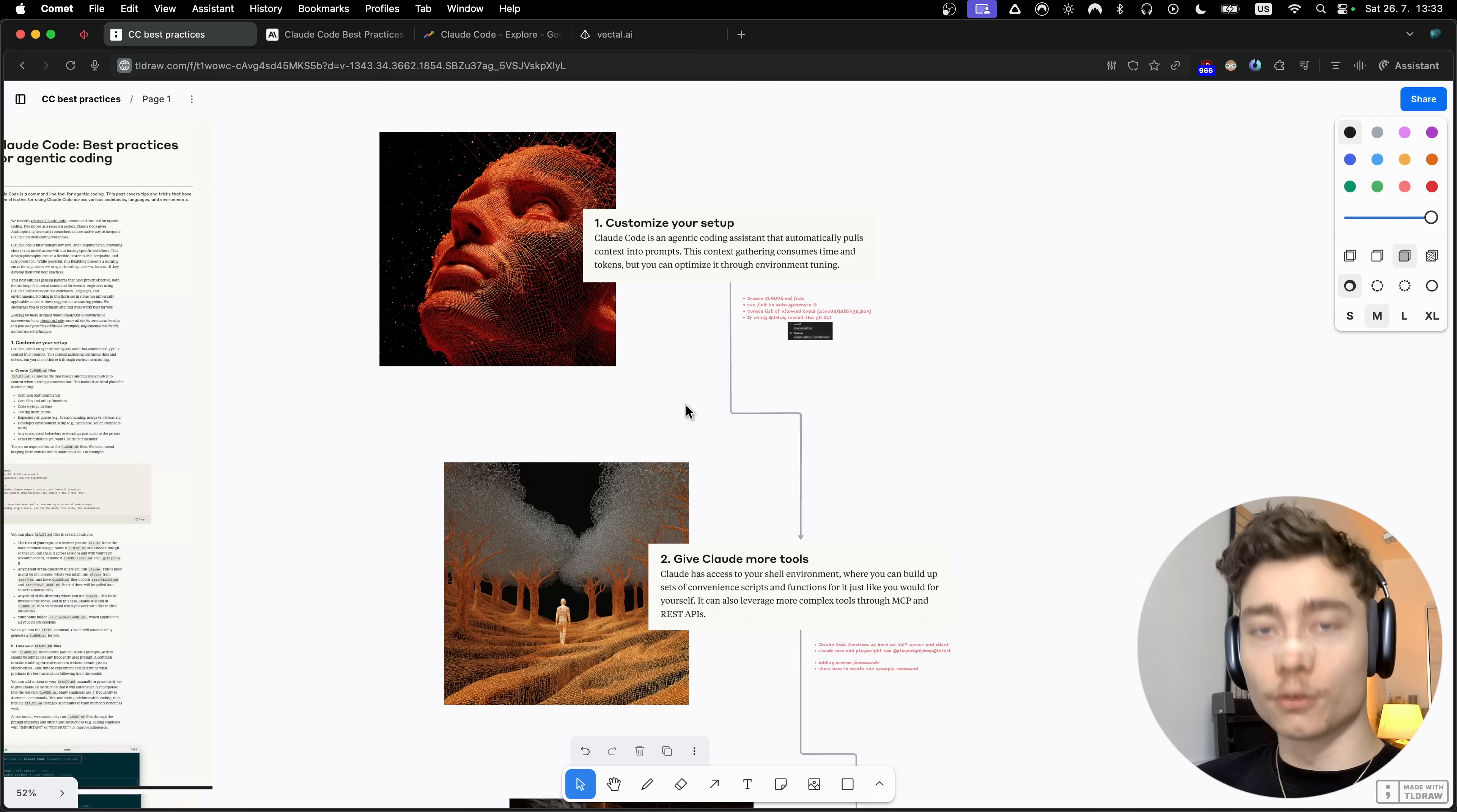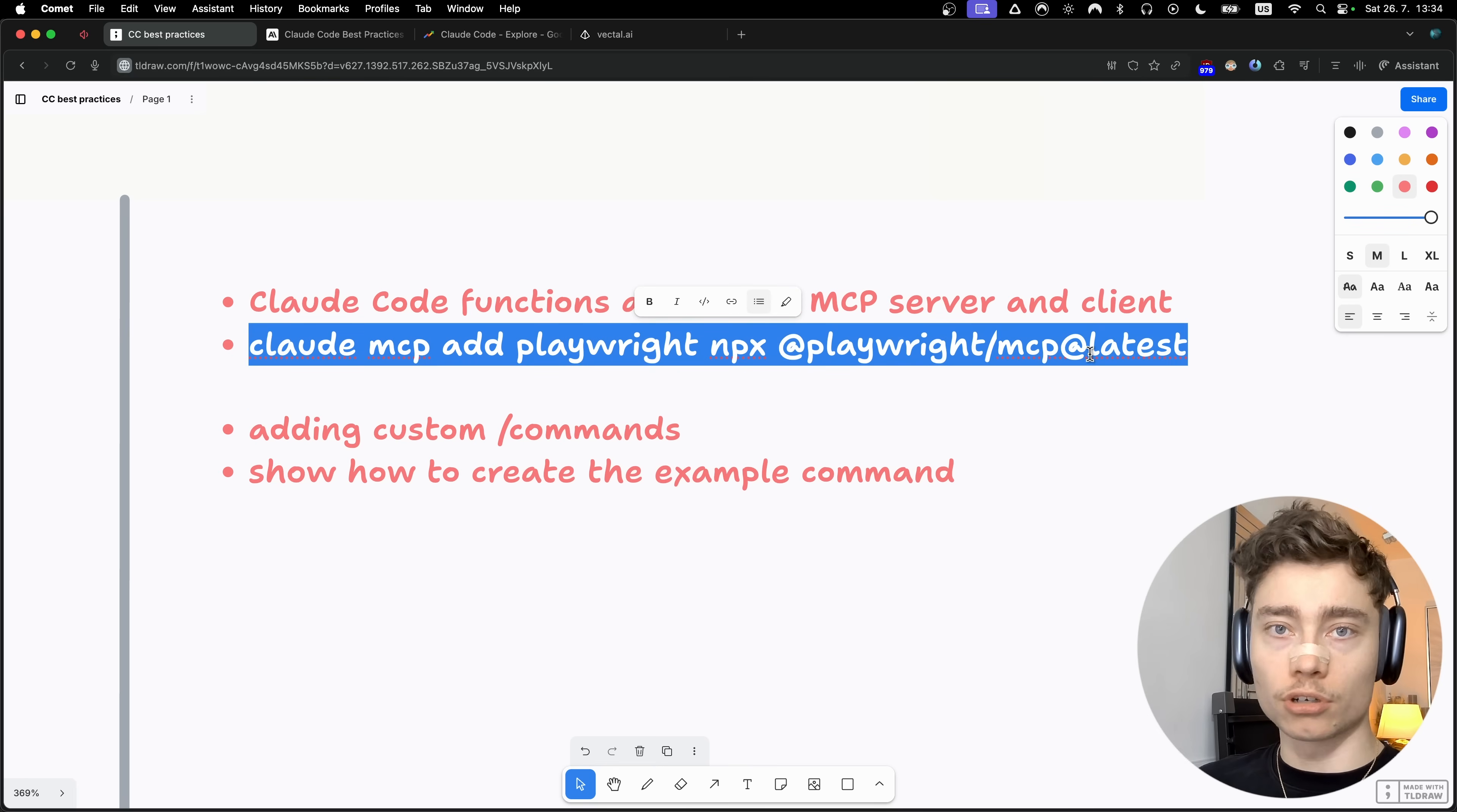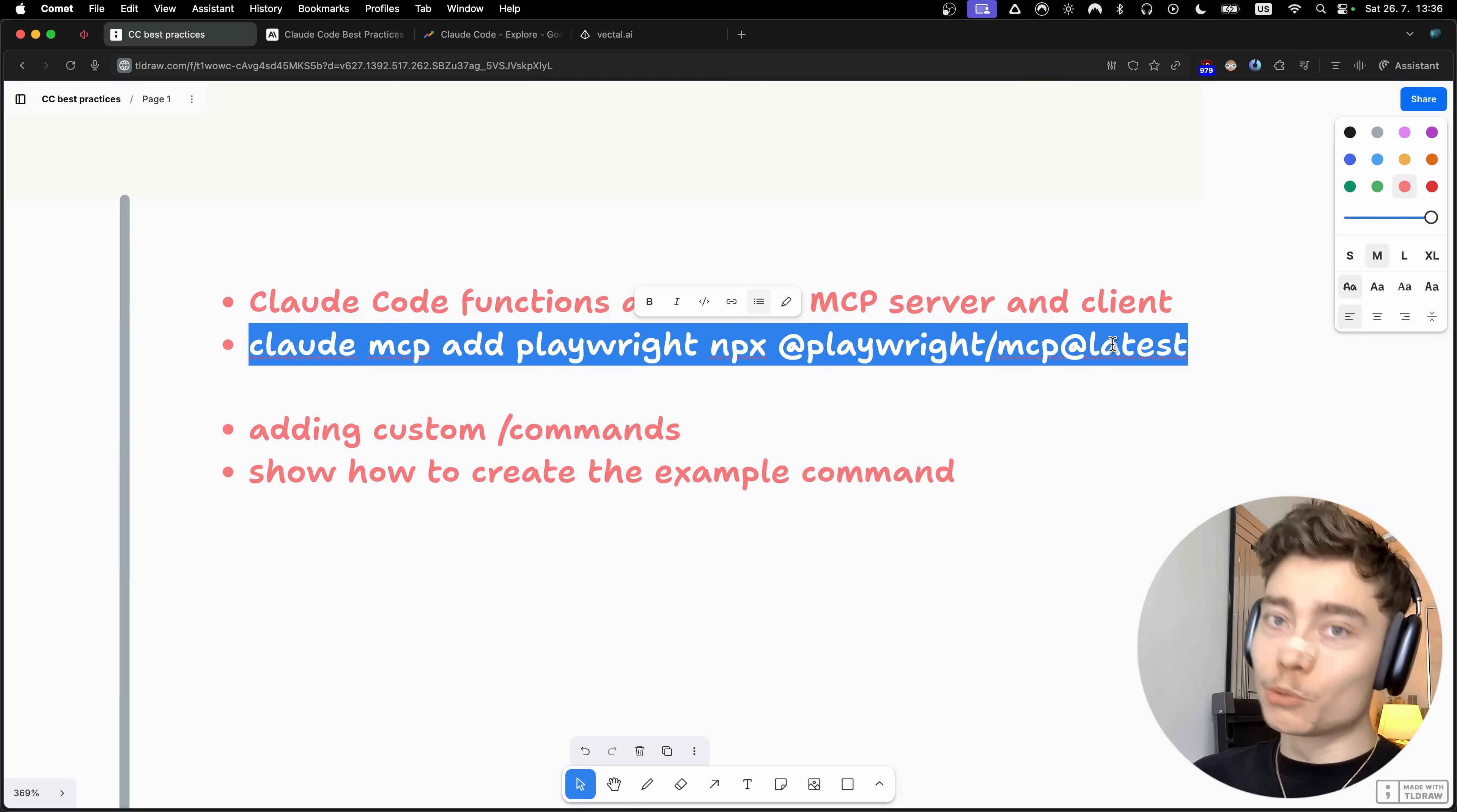The second part of the Claude code bible is giving Claude code access to even more tools. Claude code can function both as an MCP server and a client, and as a client it can connect to any number of MCP servers. One MCP that all of you absolutely must add into your Claude code right now is the Playwright MCP. Just open up the terminal and paste in this command. This will allow it to interact with the browser, take screenshots, click on buttons, and debug the frontend like a professional frontend engineer would.